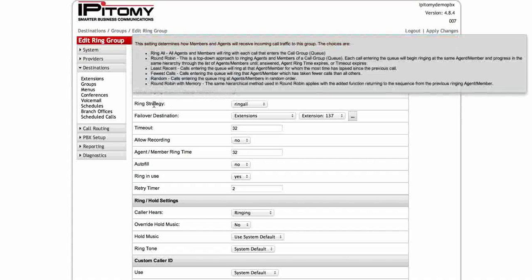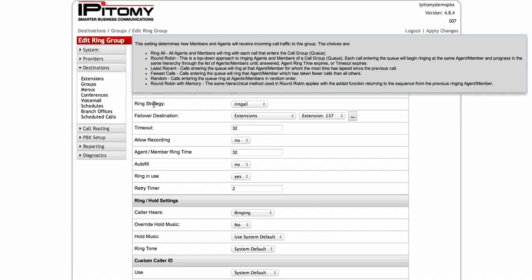Next, the very important part is ring strategy. This determines how all of your incoming traffic is going to route to the group. These selections, I must say, will change a little bit in the next software release. So I just want to make that clear. And it's probably going to be the round robin and round robin with memory. But for the sake of this tutorial here, I will just go through both.